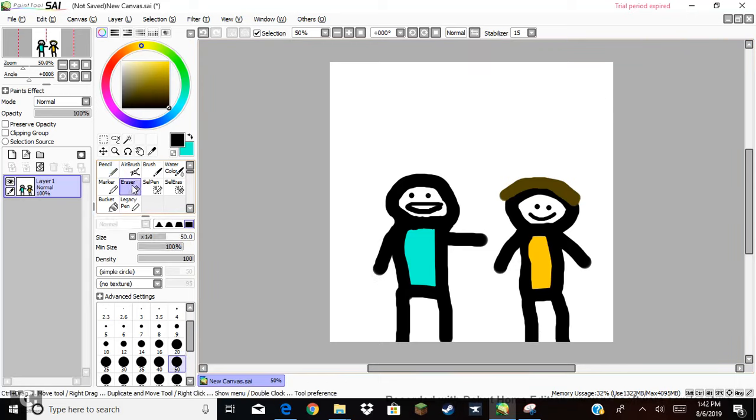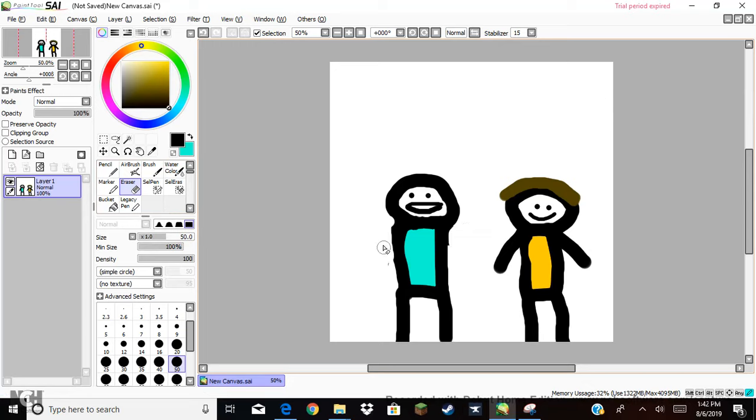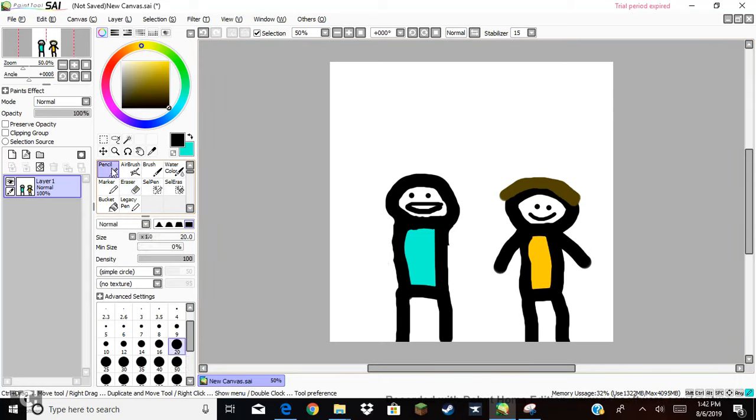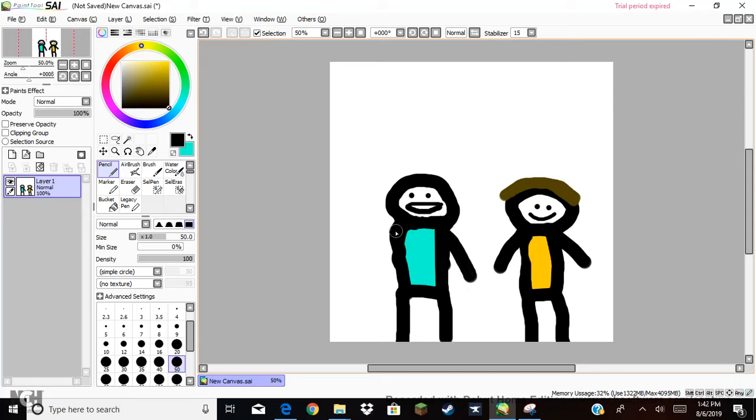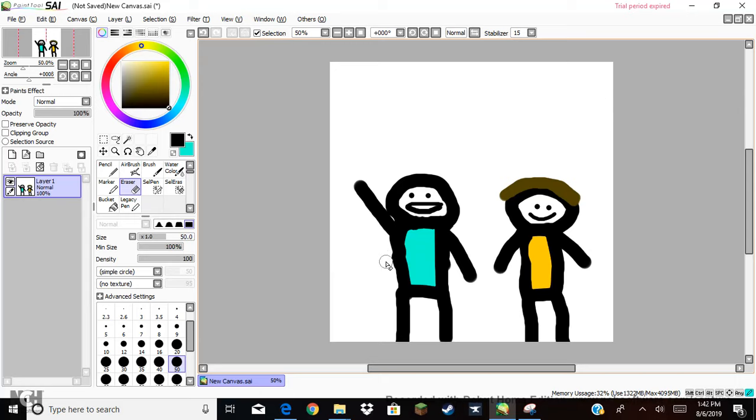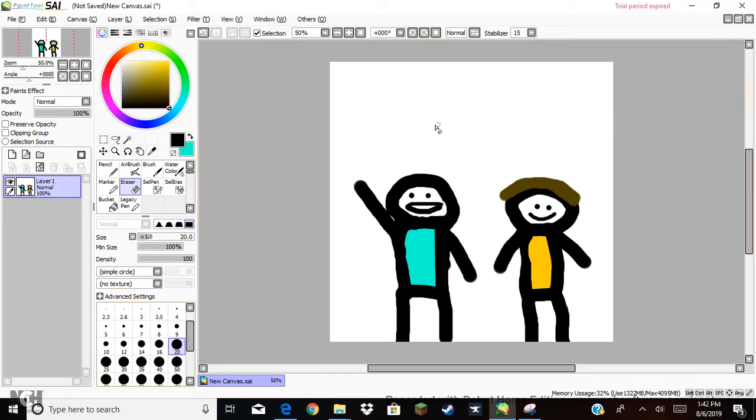And then I'm almost done, guys, almost there. There's a lot of work that goes into making animations. Alright, so just sit back, relax and enjoy the ride. Alright, there I go.